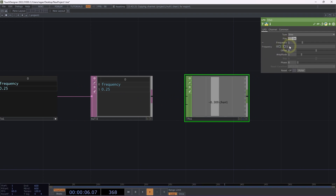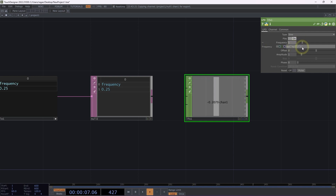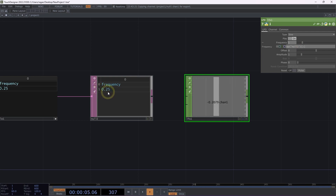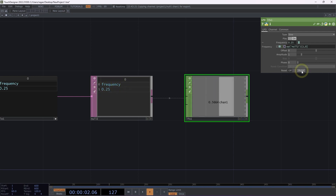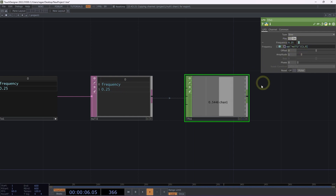I'm going to click on the frequency parameter and write an expression that starts with op, then in quotation marks the path to the operator we want to pull from — in this case, the operator null2. Then in a set of square brackets, I'm going to indicate the address for the cell as a row and column — so that's 1, 0, meaning row 1, column 0. If we hit the return key now, we should see that we've pulled this value over and are using it to control our parameter.